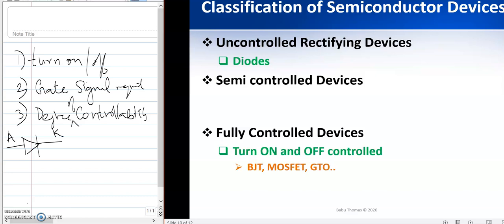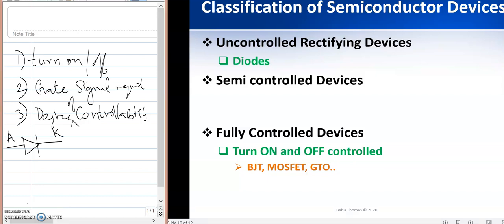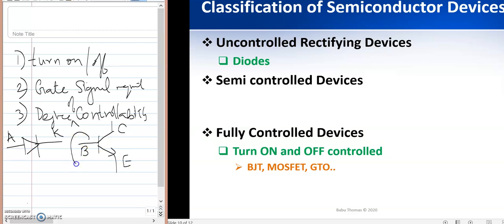For a fully controlled device, you have control over the device during both the turn-on and turn-off process. A basic example from electronics is the PNP or NPN transistor, which has a collector, emitter, and base. The base is where a control signal is applied to turn the transistor on or off.